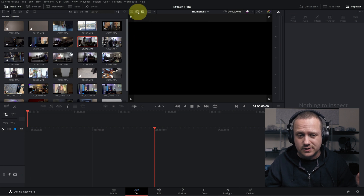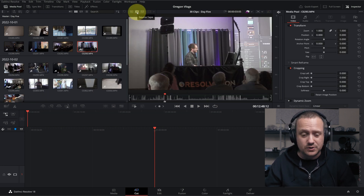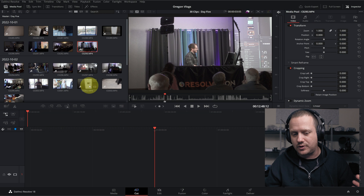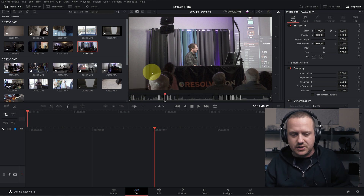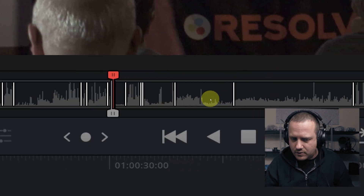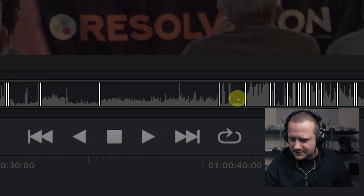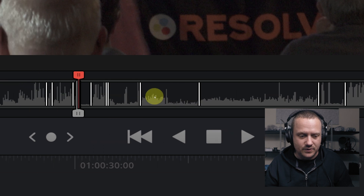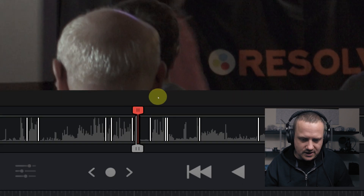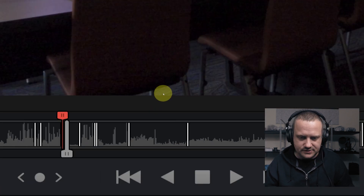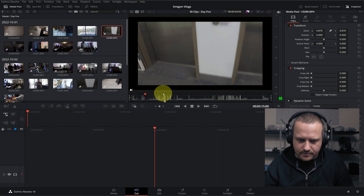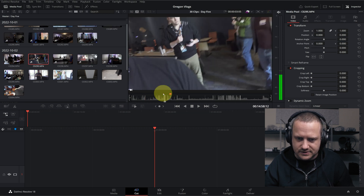First thing we're going to do is go to source tape. If you don't remember, source tape basically takes all of the clips that are in the open bin in your media pool, puts them in a temporary timeline, and shoves them into your monitor. If we come down and look at all of our clips here, all these thick white lines — that's the break between all these clips. If we wanted to navigate through them, all we have to do is press up to go to the next one. We're just moving through our clips just like we would in our main timeline.